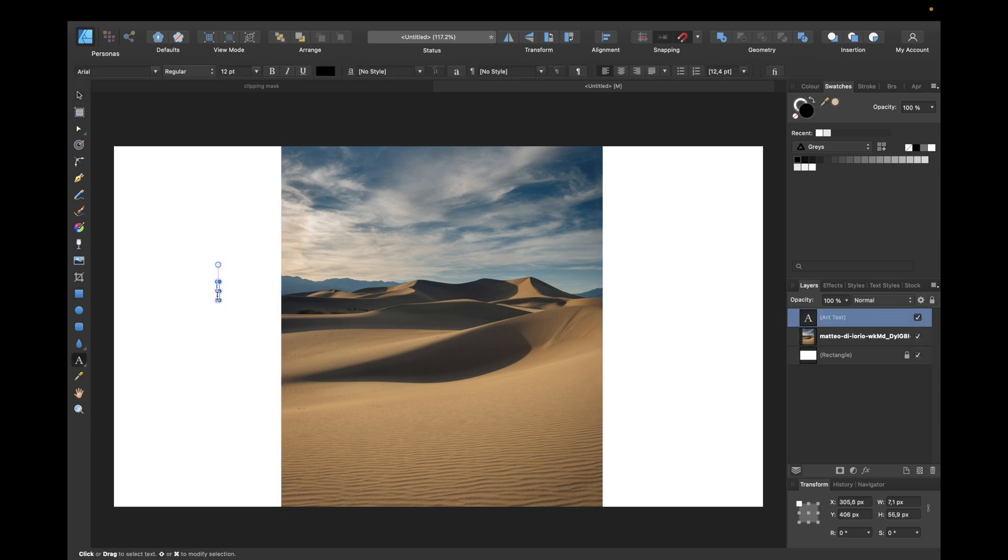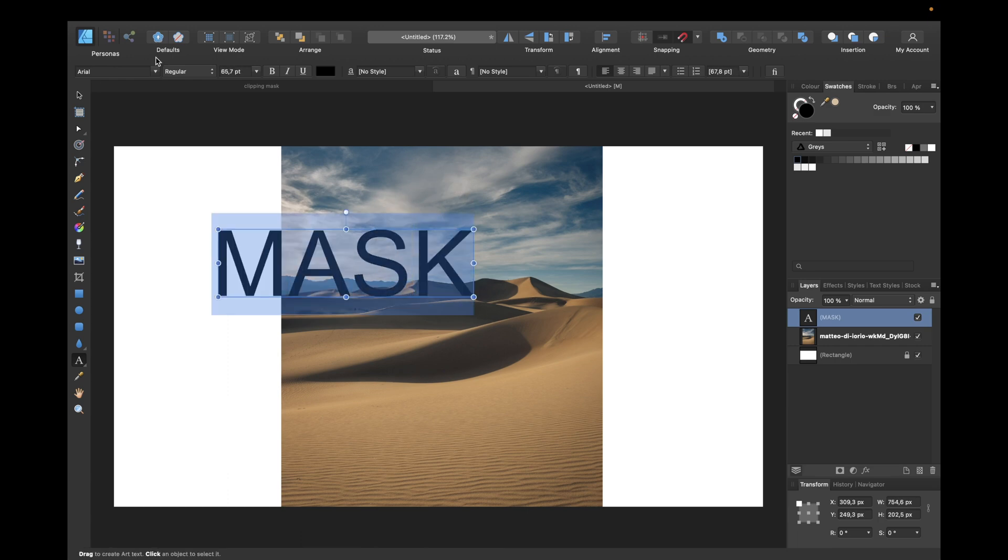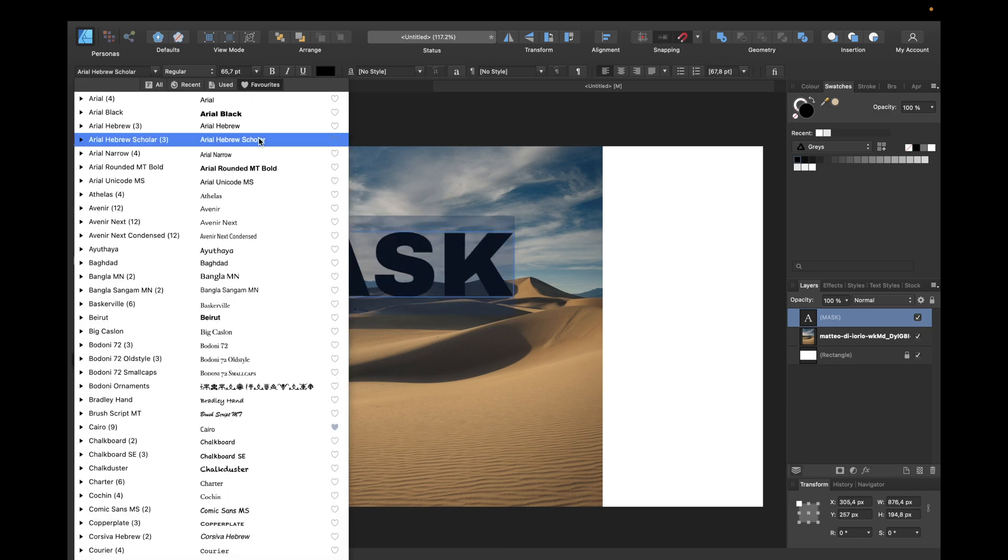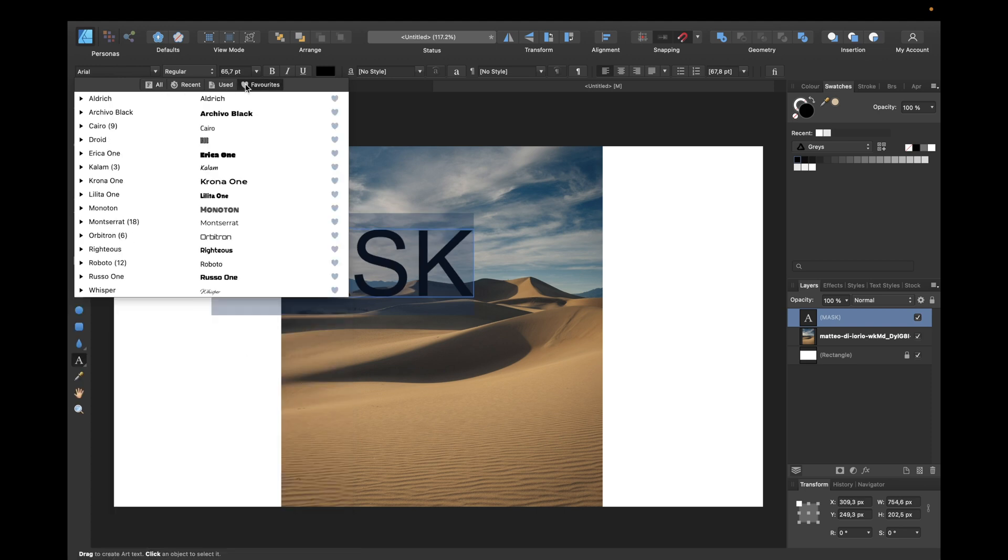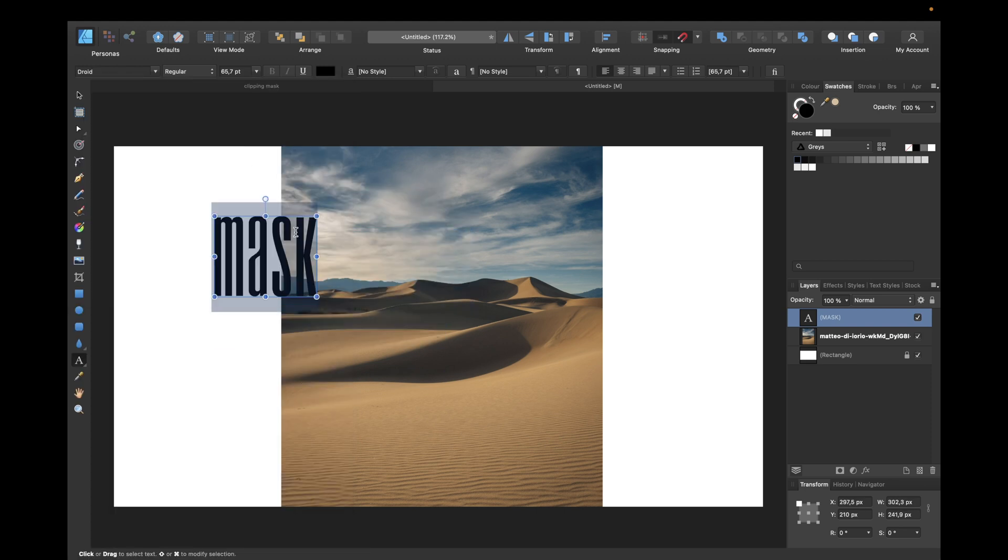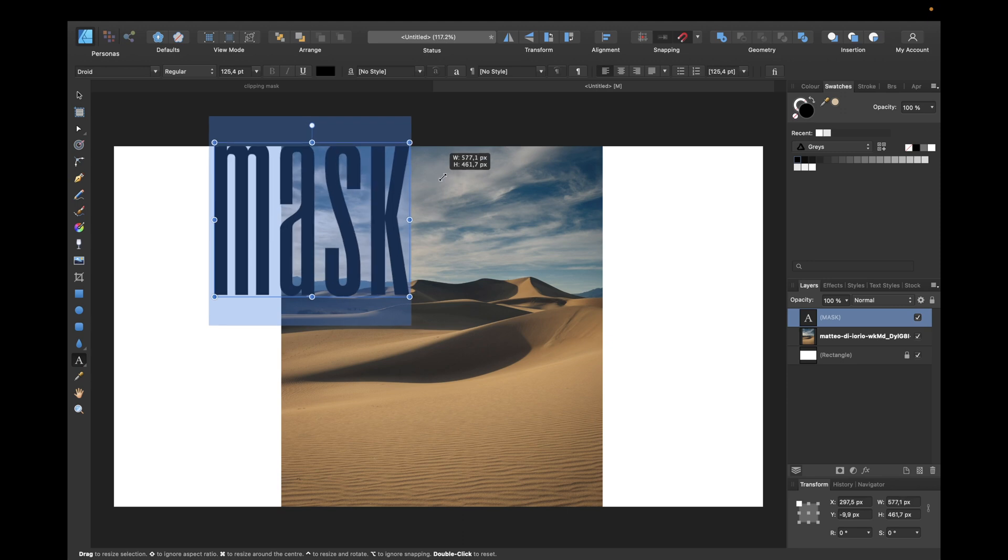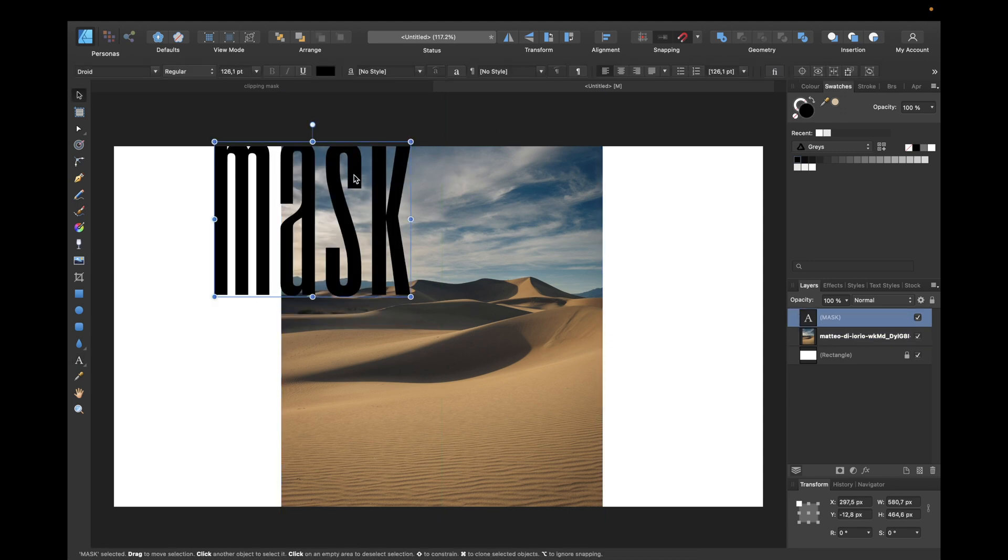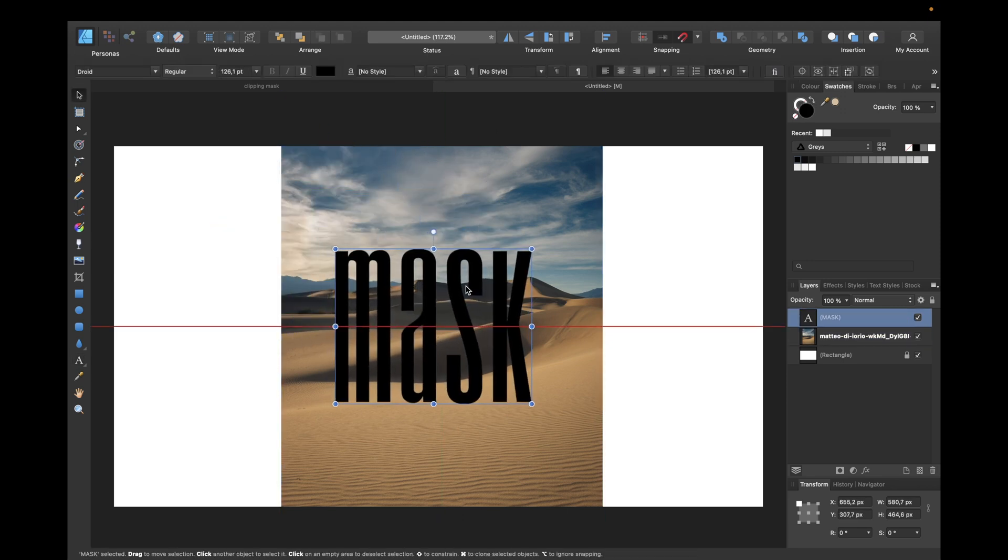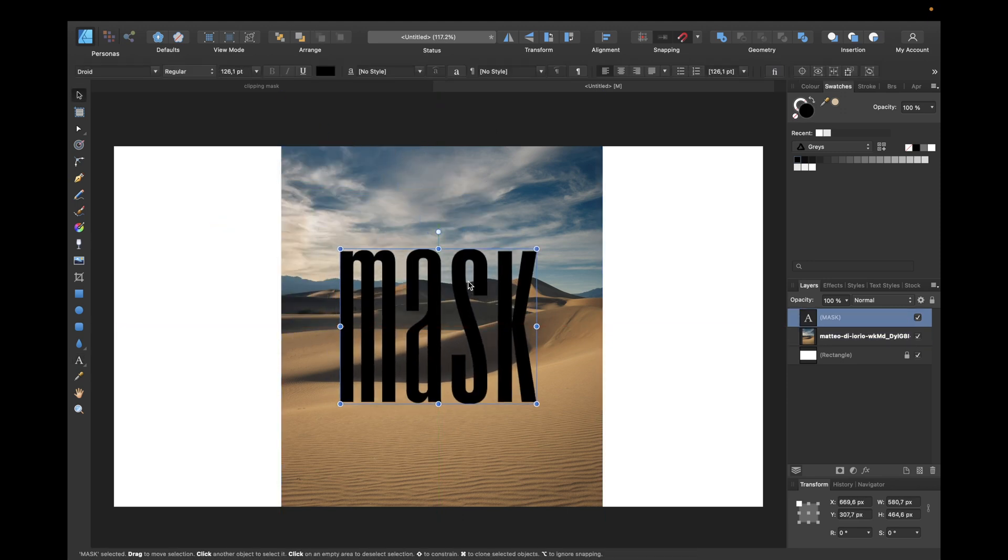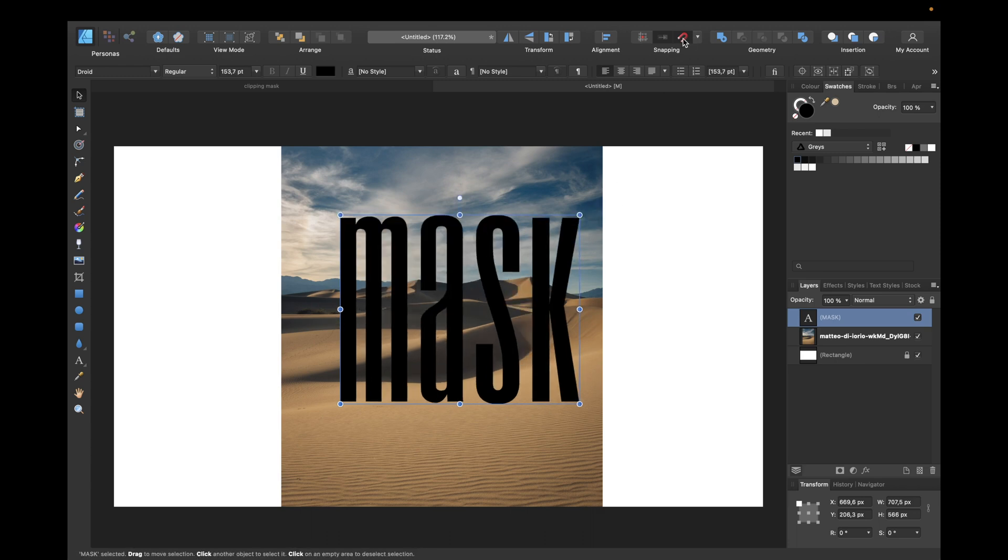Then we create some text and, for example, write 'mask' in big letters. Make it a little bit bigger—I've used a font from my favorites and made it bigger. So adjust it as big as you want.